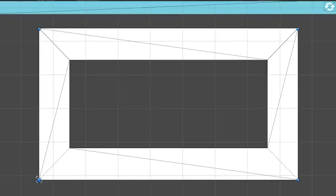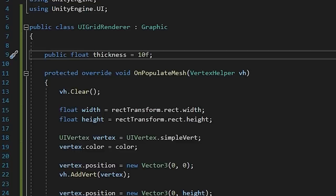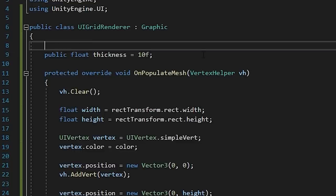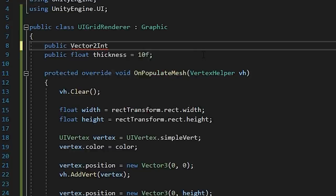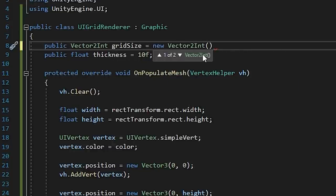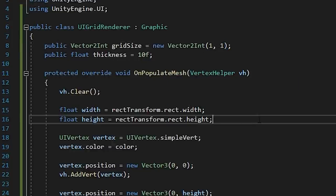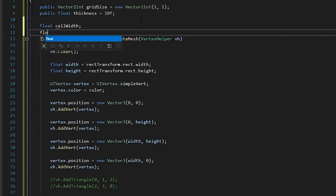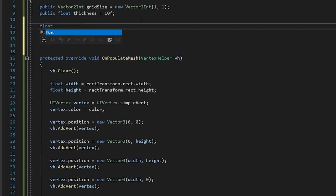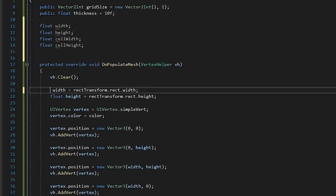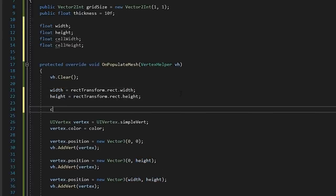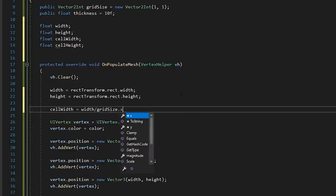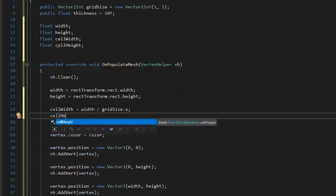In Unity we should now have a square outline that adapts based on our thickness. To get this to turn into a grid though, we're going to have to iterate over our mesh code and make it a bit more dynamic. Let's add a new Vector2Int called GridSize that will determine how many rows and columns our grid will have. In our method, let's define a cell width value and a cell height value based on our total space and grid size.